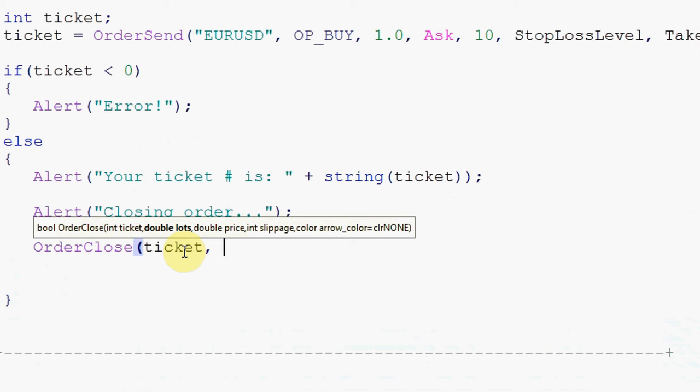Next, the OrderClose function requires a value of the number of lots that have to be closed. So this tells you that you don't have to close the entire order right away, you can close half of it or you can close a fraction of the order. But in this particular instance we're going to close the whole order, so it's going to be one lot.